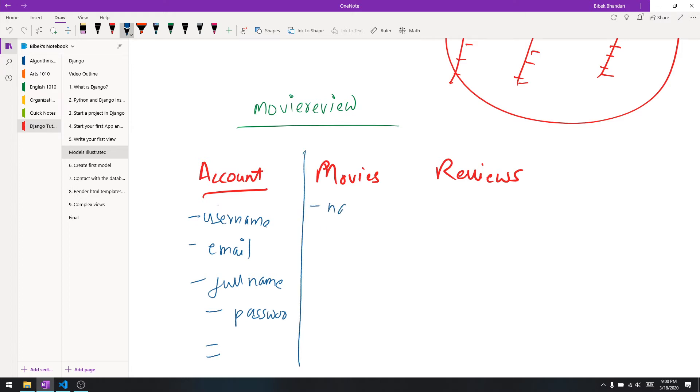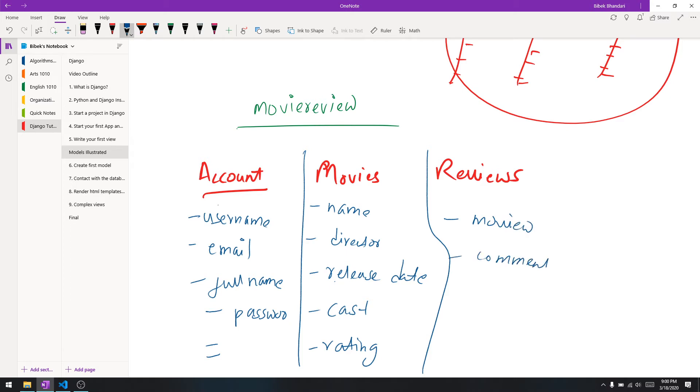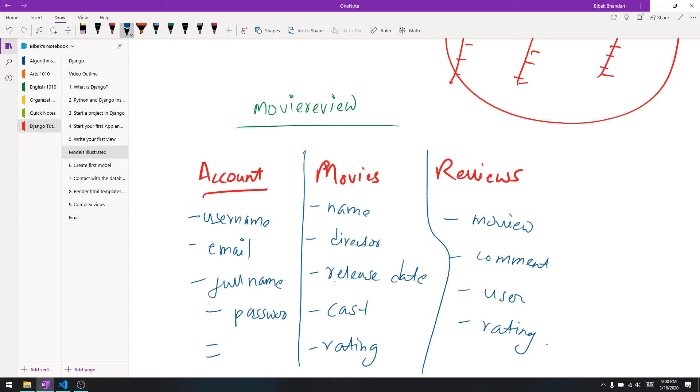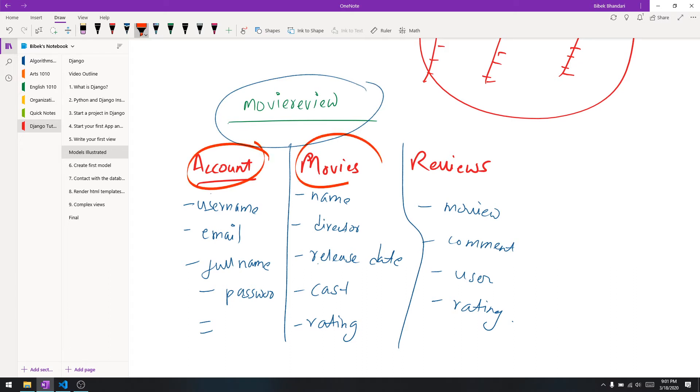For the movies table it's going to have the name of the movie, the director, release date, and maybe the cast or rating. For the reviews table it's going to have which movie we're reviewing, the movie itself, the comment, which user reviewed it, and what is the rating for the movie by the user. Basically a database works like this: there's a database, then there's the tables - account, movies, and reviews - and each table has certain fields that are associated with the table.